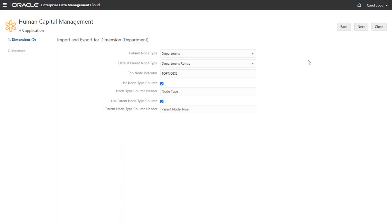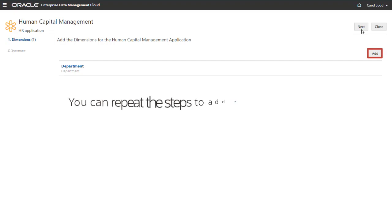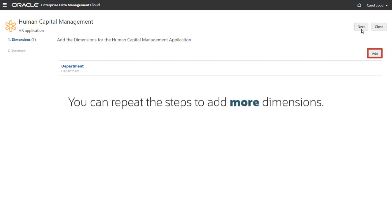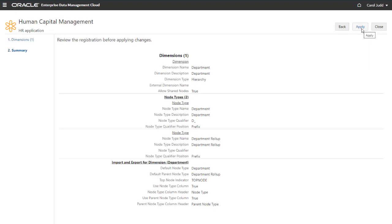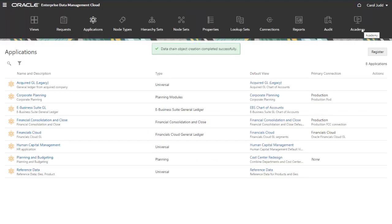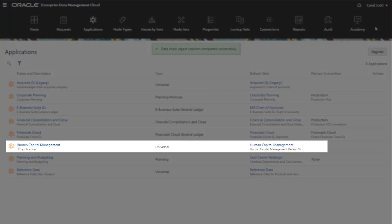When you're done defining the dimension, click Next to return to the list of dimensions for the application. You can repeat the steps to add more dimensions. When you're done adding dimensions, click Next again to view the application summary. Review your application, then click Apply to save the registration. A confirmation is displayed that the data chain object creation completed successfully. The new application is now available on the Applications page.